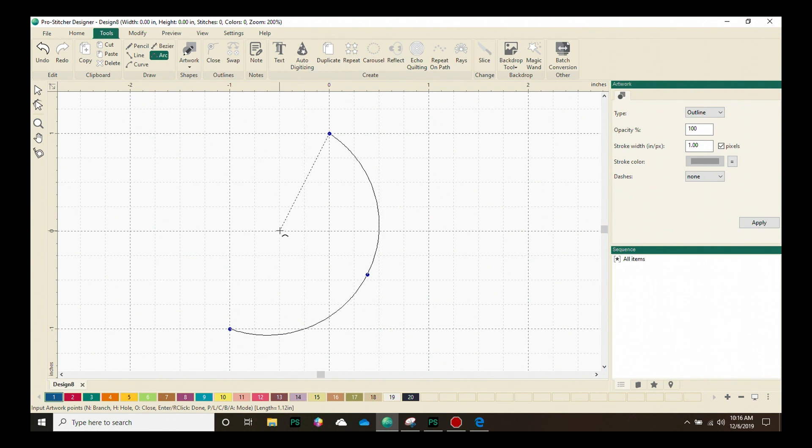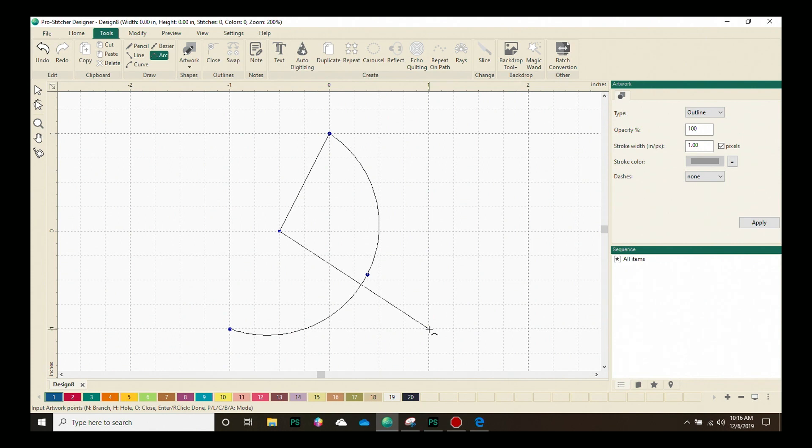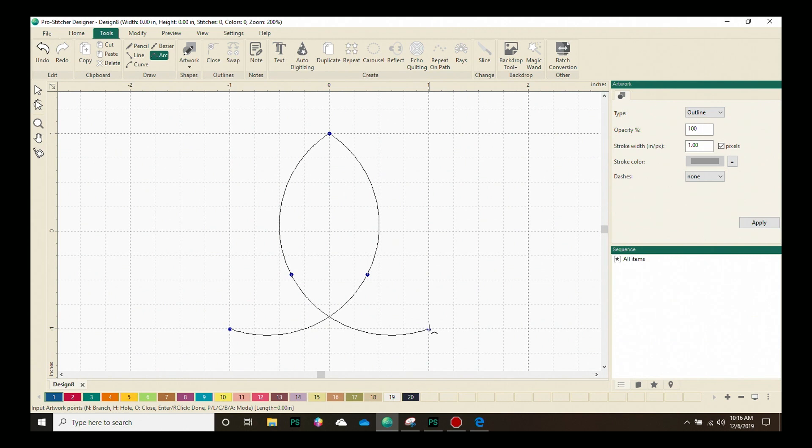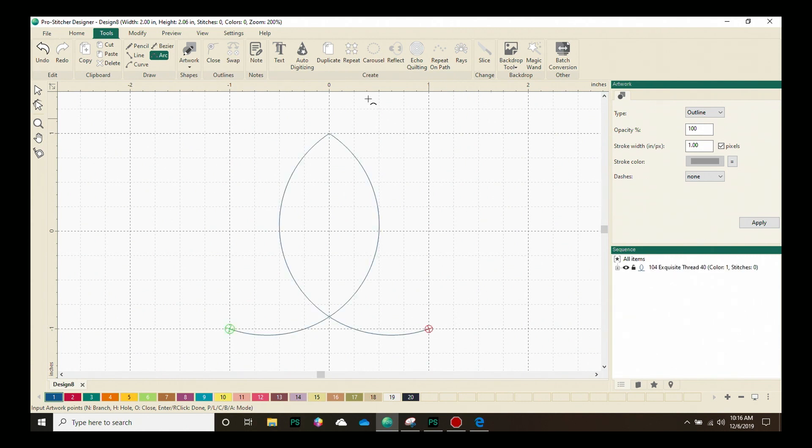I'm going to come and drop another point here and then I'm going to do one on this same line, making sure it's on the same plane as where my start point was so that the design will be continuous. Because I've dropped all the points I want to, I'm going to go ahead and do a right click or hit enter on my keyboard and I now have a finished design.